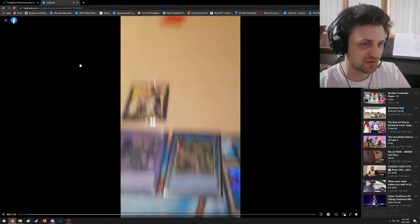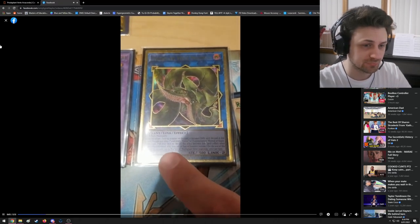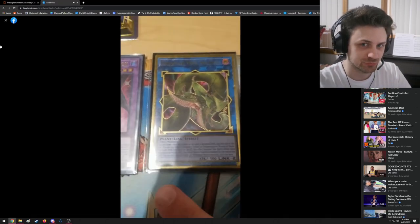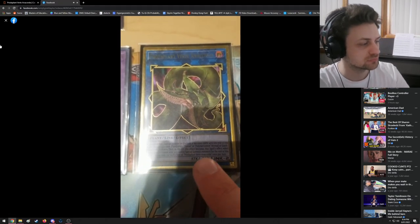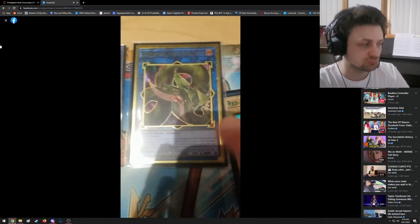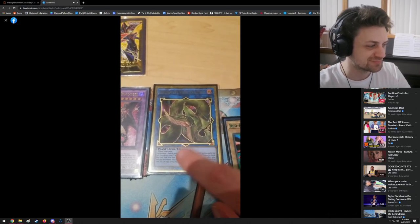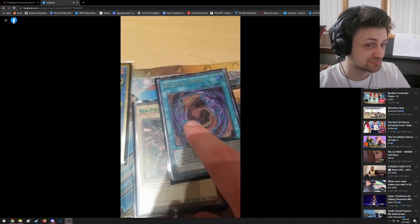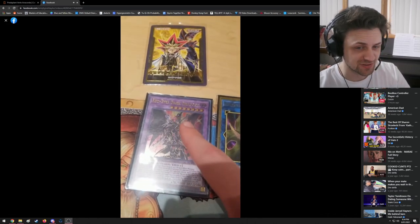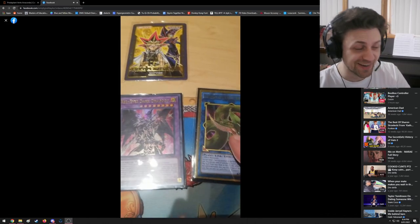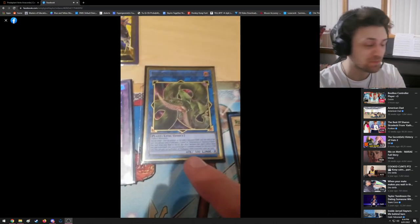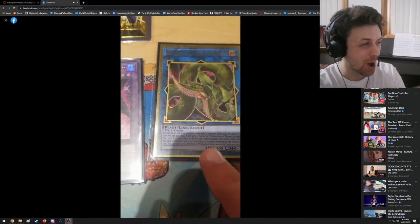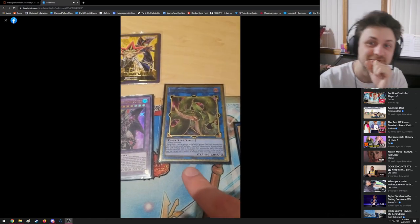So my roommate is saying that when I activate Dragoon's effect, or sorry, Anaconda's effect, and it says you cannot special summon monsters for the rest of the turn, when I use Anaconda's effect to pay 2,000 life points to send Red-Eyes Fusion to the graveyard, then I am not allowed to summon Dragoon.